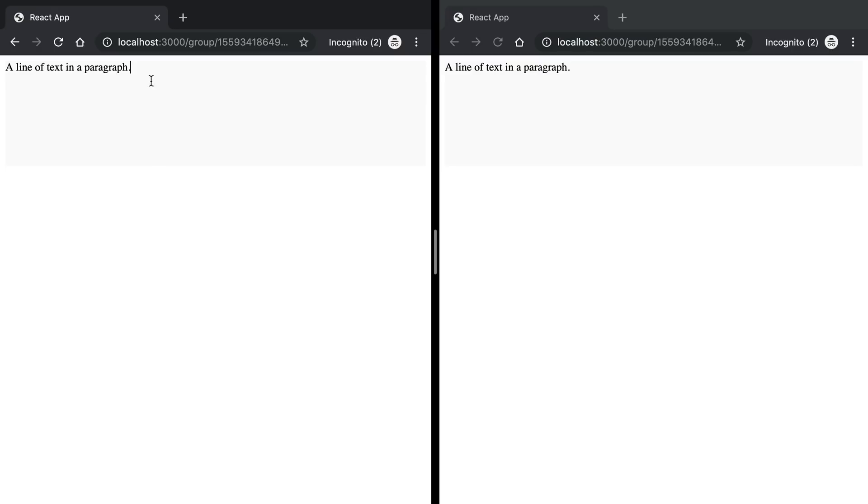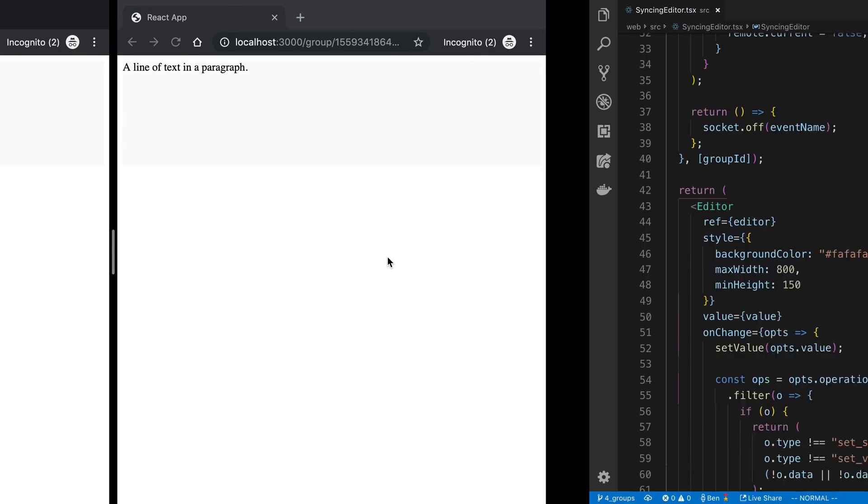What we're going to do is be able to highlight a chunk of text and push a button and it will bold the text for us. The cool thing is this is also going to replicate across the two different browsers.